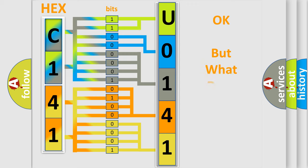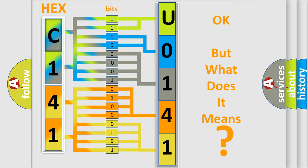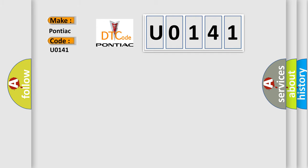The number itself does not make sense to us if we cannot assign information about what it actually expresses. So, what does the Diagnostic Trouble Code U0141 interpret specifically for Pontiac car manufacturers?